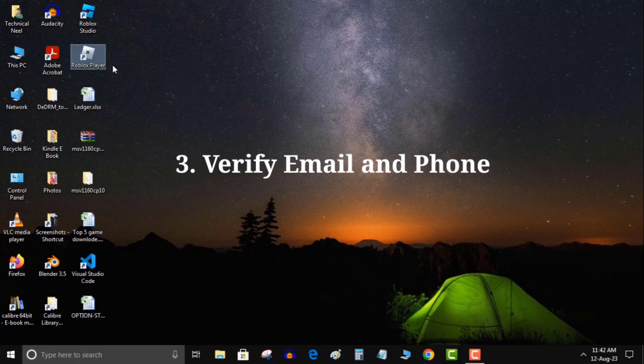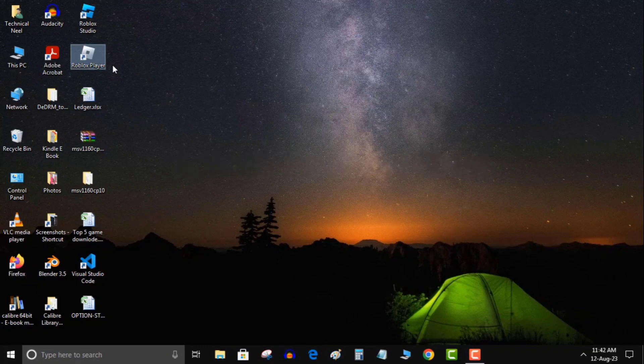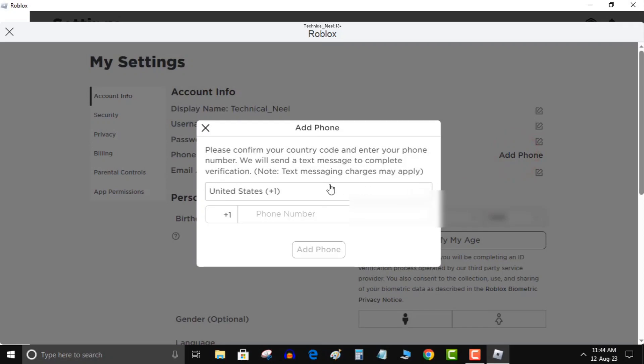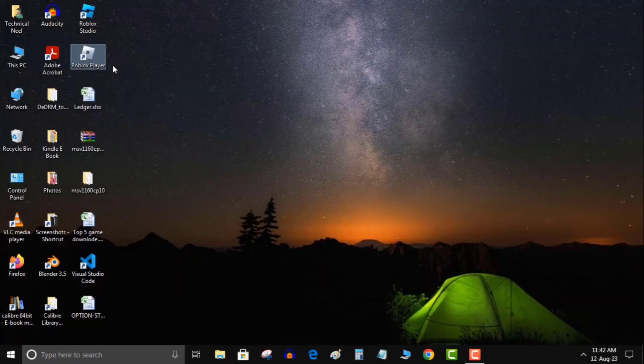Third, verify email and phone: link an email and phone number to your Roblox account, as these must be verified for face tracking usage. As you can see, my phone number is not linked, so click on Add Phone and link your phone number. My email is already linked.